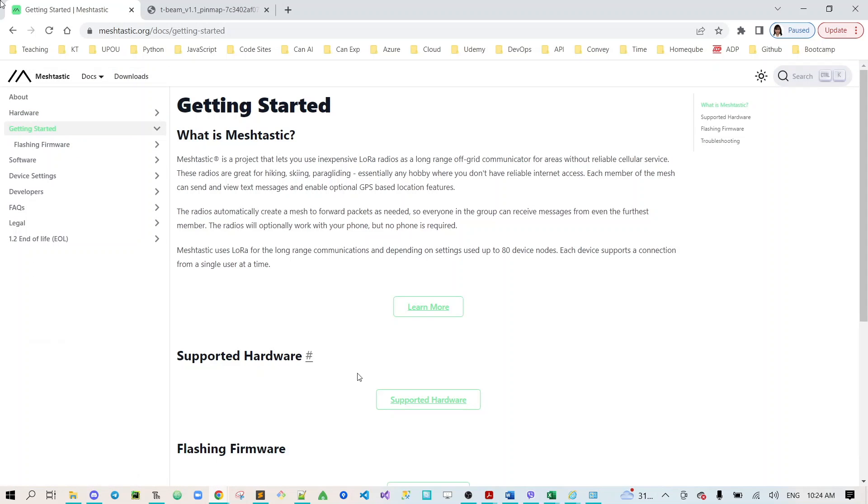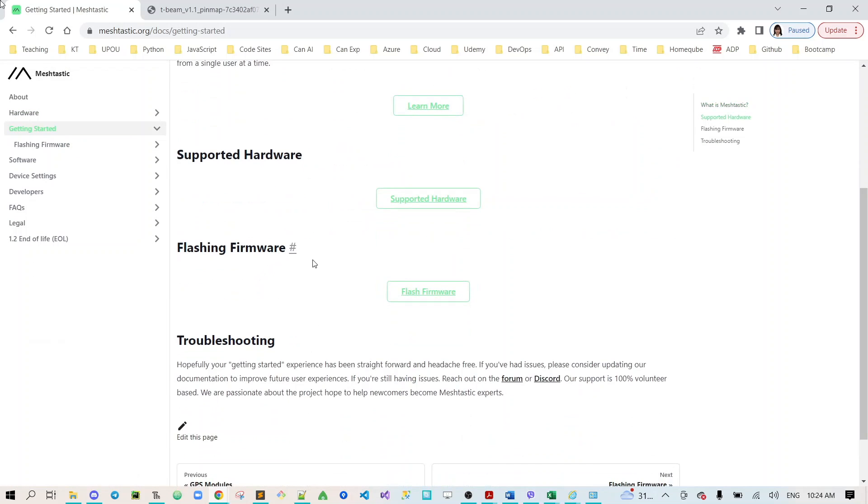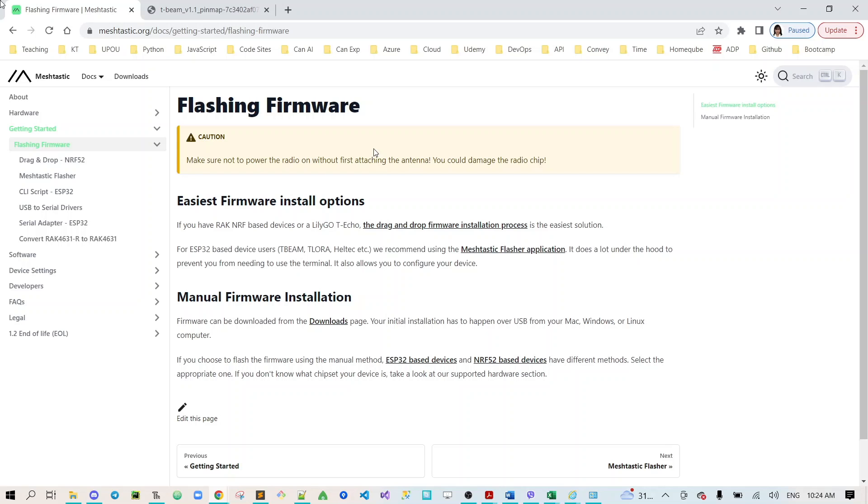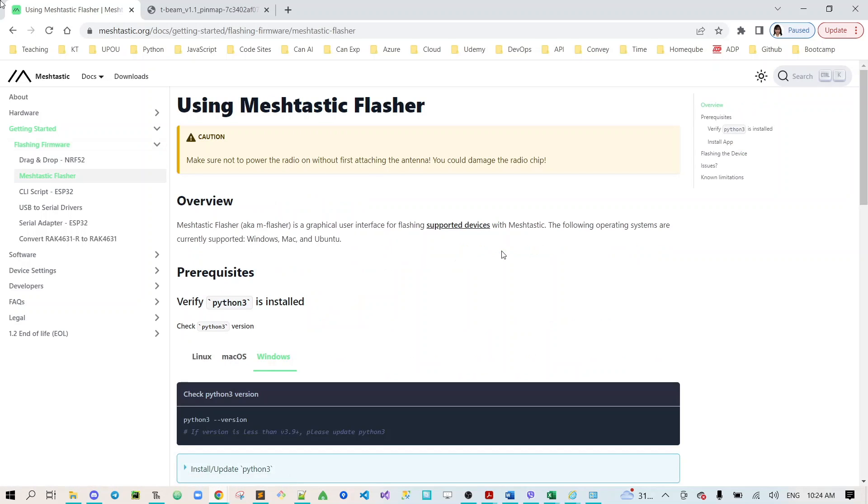Now the next step is for us to go to getting started flashing firmware. Click flash firmware and there is a caution message here that it is important to connect the antenna to your development board before you turn on your device because it will damage the device. Since we're using the T-Beam we will use the recommended meshtastic flasher application.